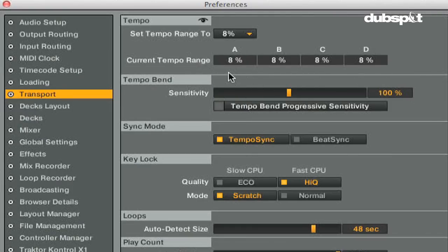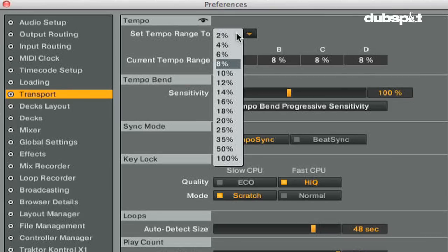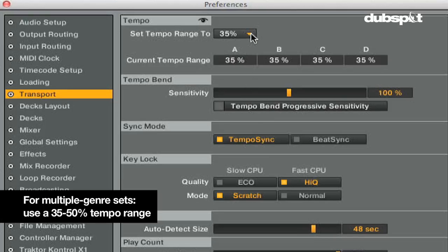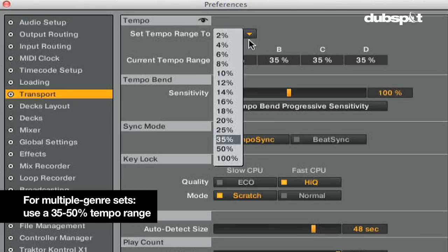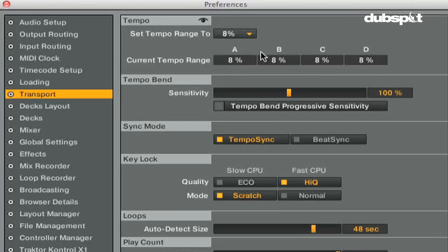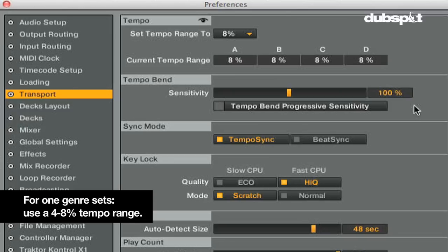In order to pick a good tempo range, you'd want to think about the speed or BPM range you want to play at during any given set. If you're playing multiple genres, you probably want a 35 to 50 percent tempo range, whereas if you're playing one genre which is almost the same BPM, you can use a smaller BPM range like 4 to 8 percent.